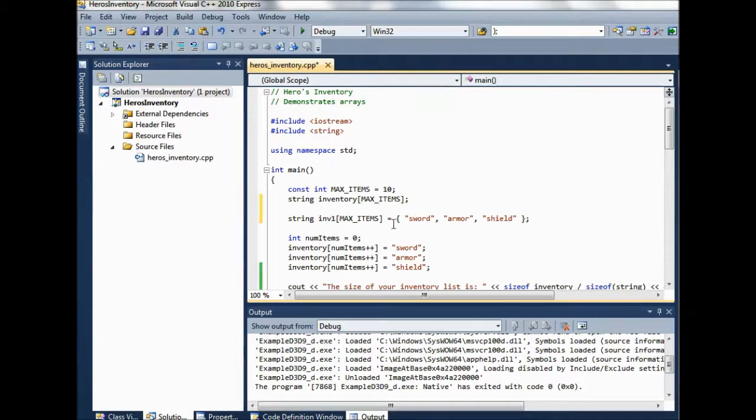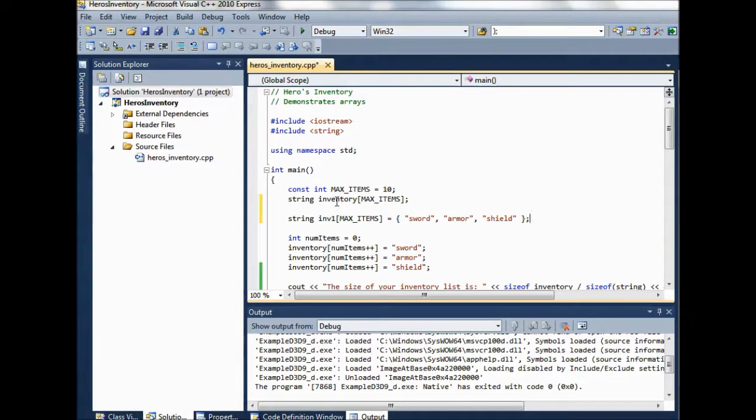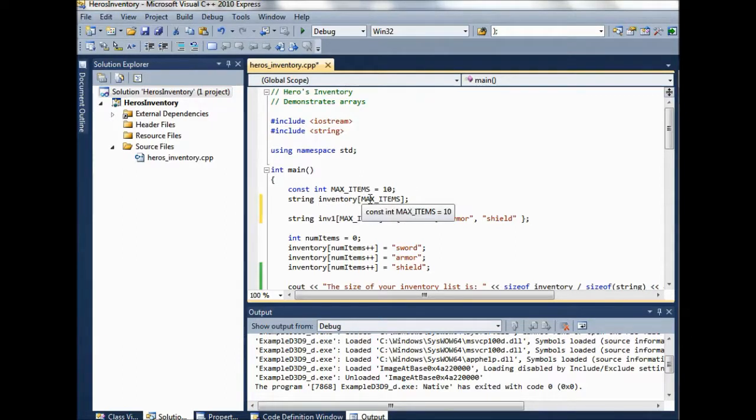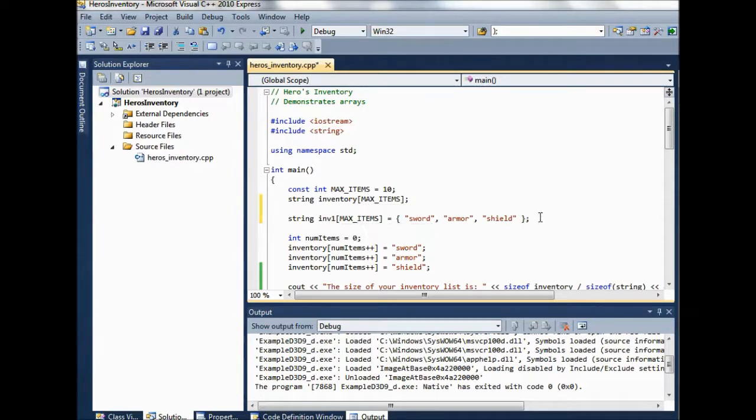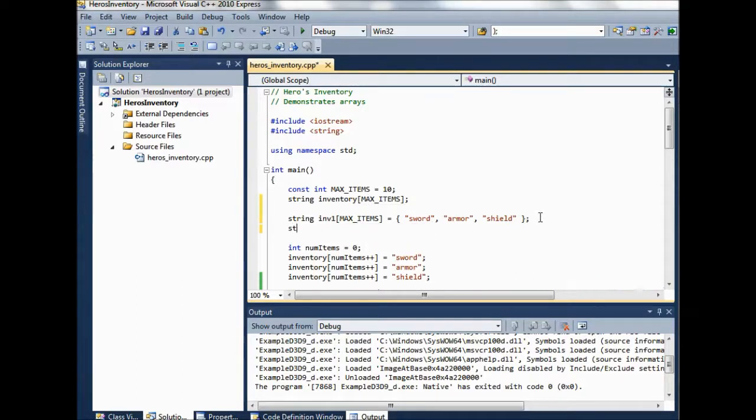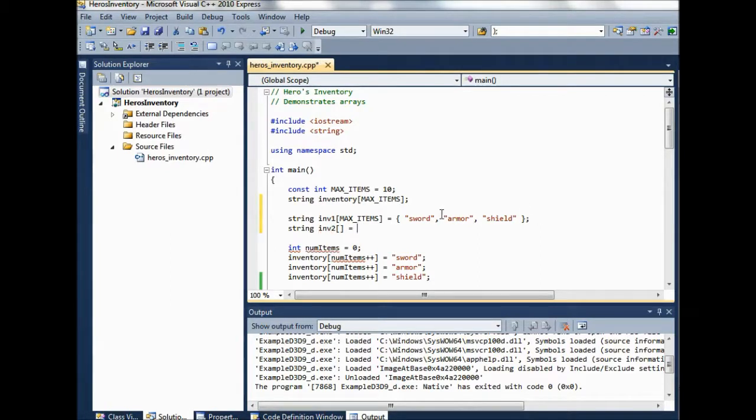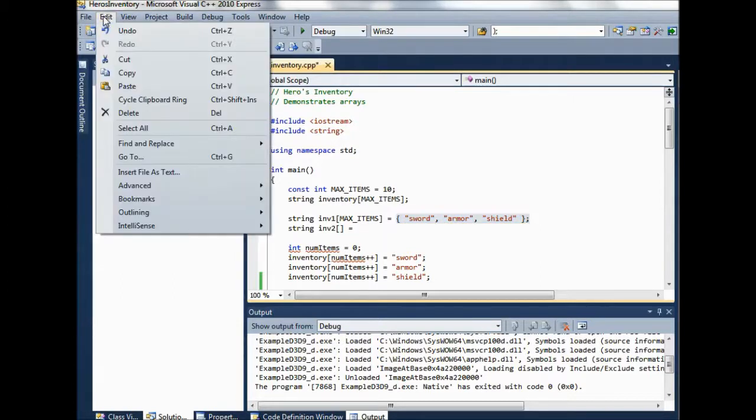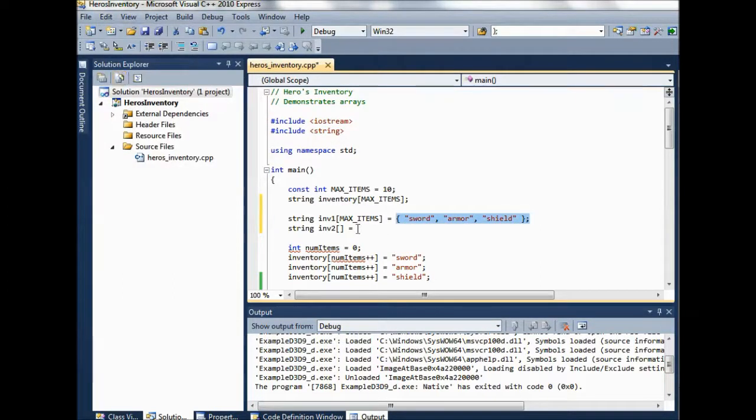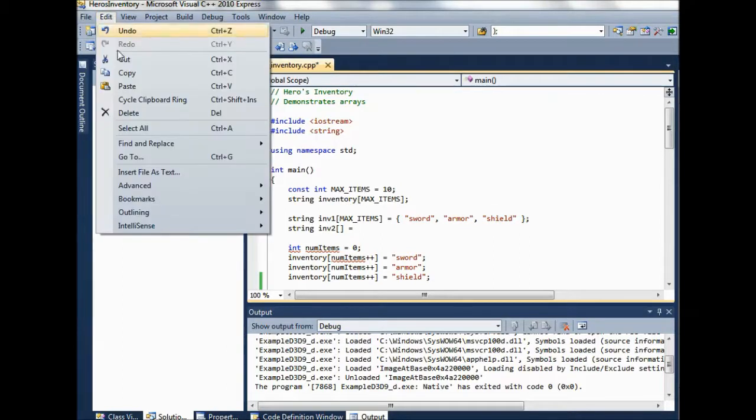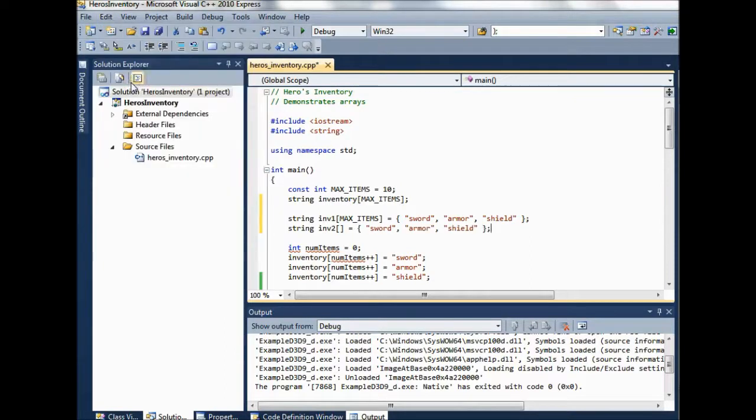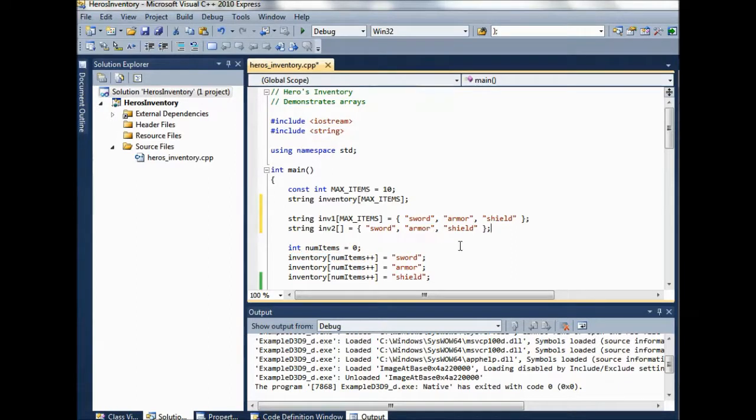Now notice though that this is still, even though we've only loaded three items, we initialized the size of list to 10, to max items 10. We could have done something like string inventory 2 with no size specified. And then what would happen is that the size of this array would be 3.